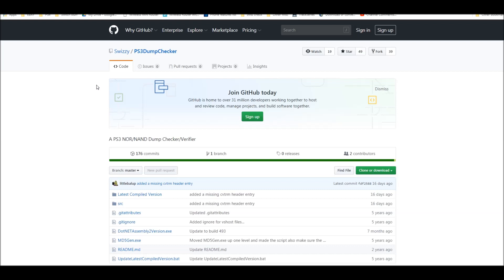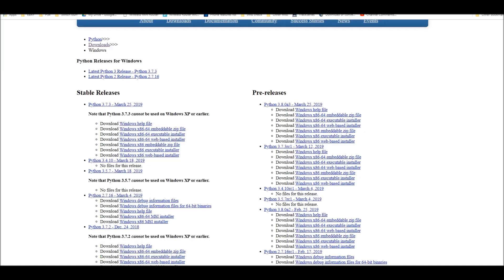There's the PS3 dump checker method, which is a tool that you can use. A lot of people have been using this and it's probably the easiest and quickest way to do it. However, if you want something that might be a little bit more thorough or just to be sure, you can also check this using Python.